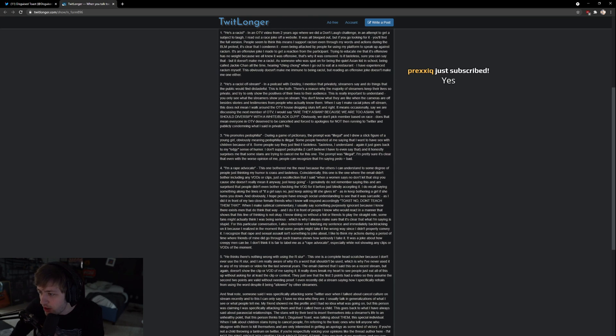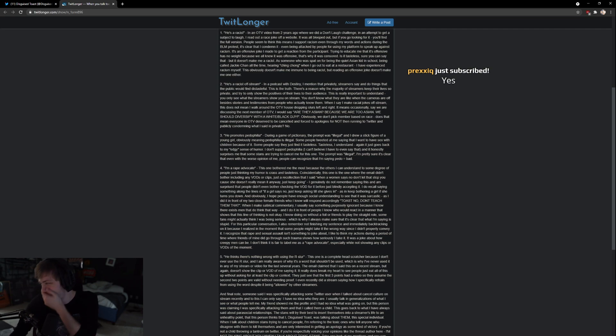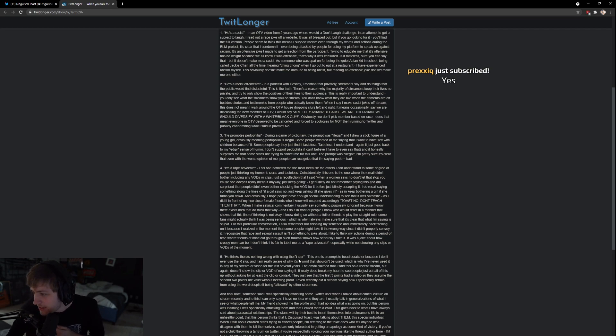He thinks there's nothing wrong using the R slur. This one is a complete head scratcher.